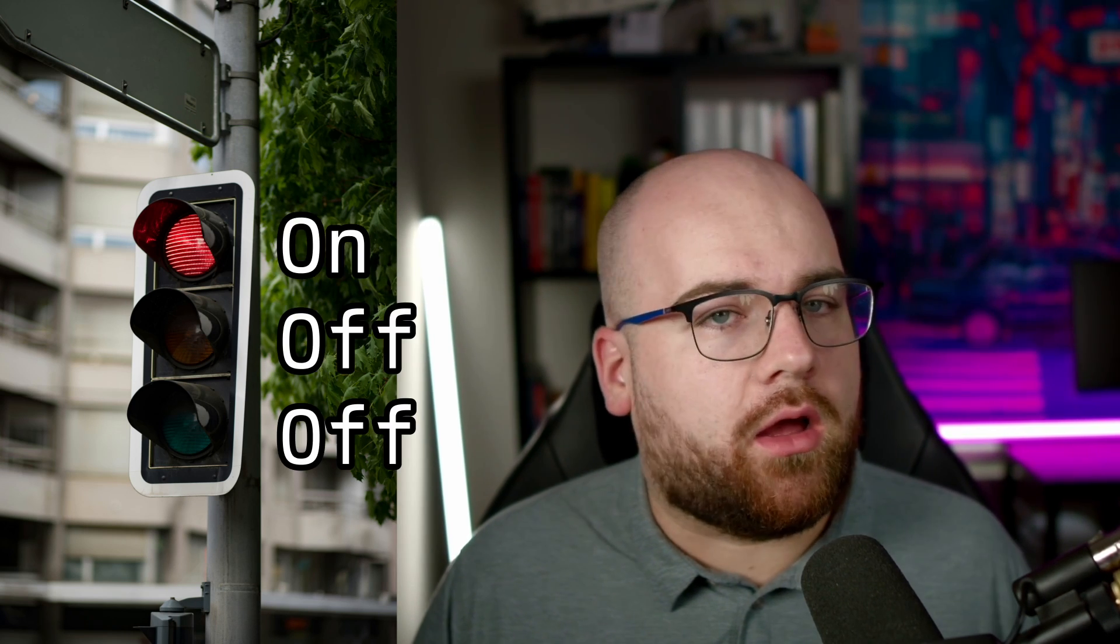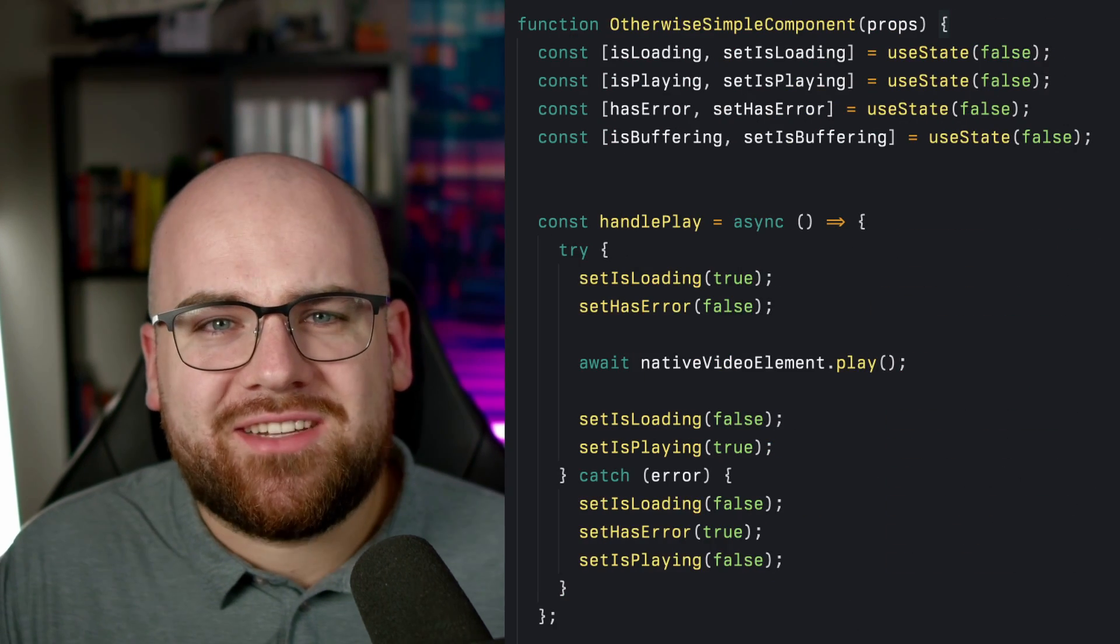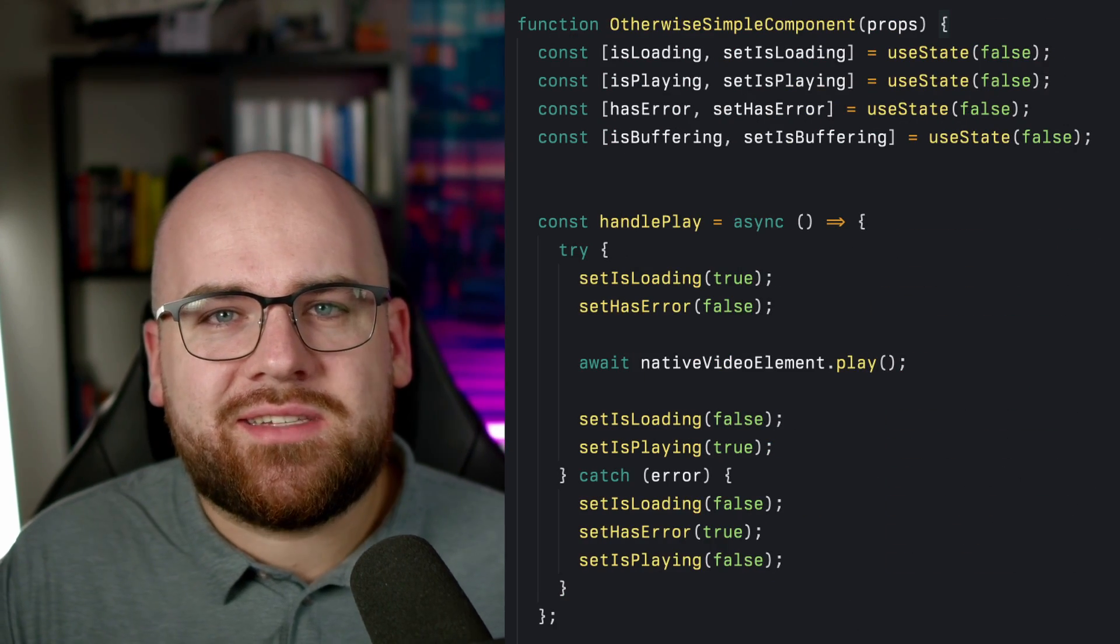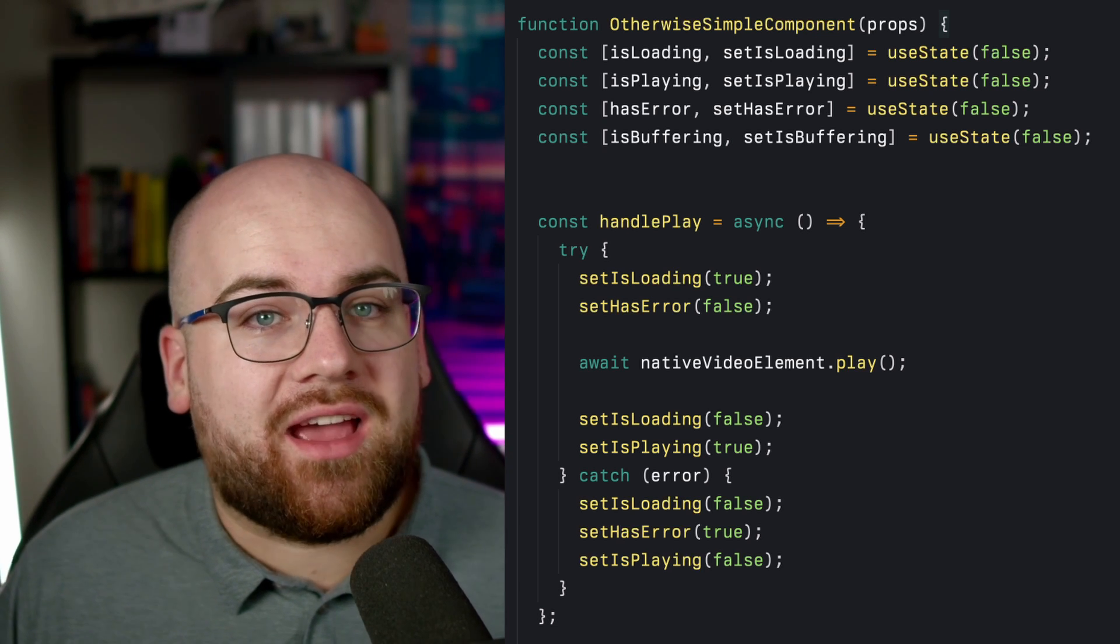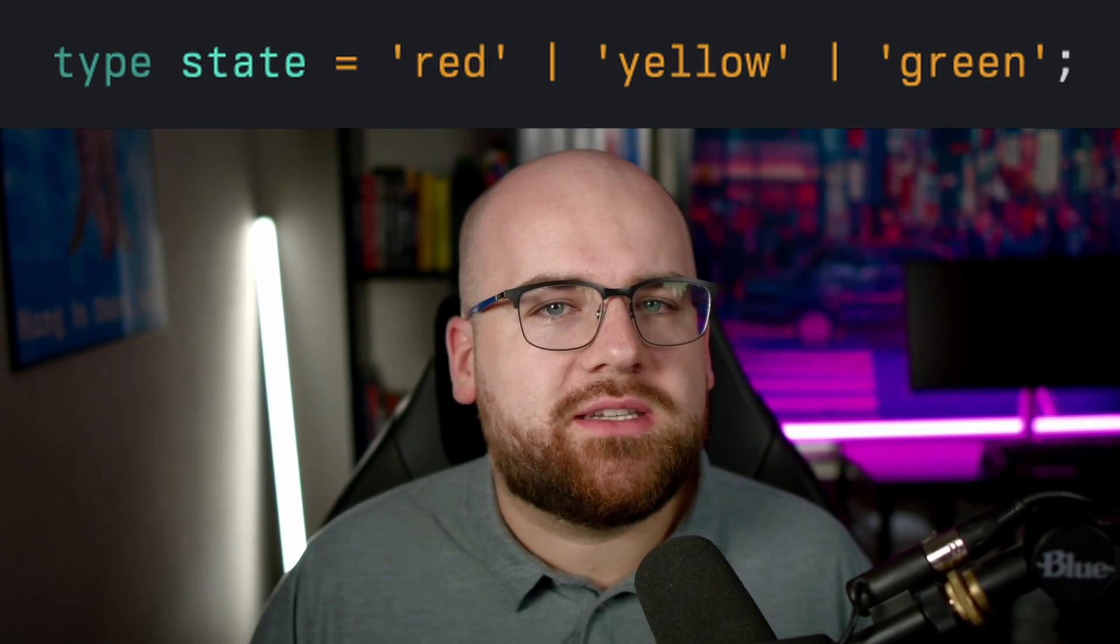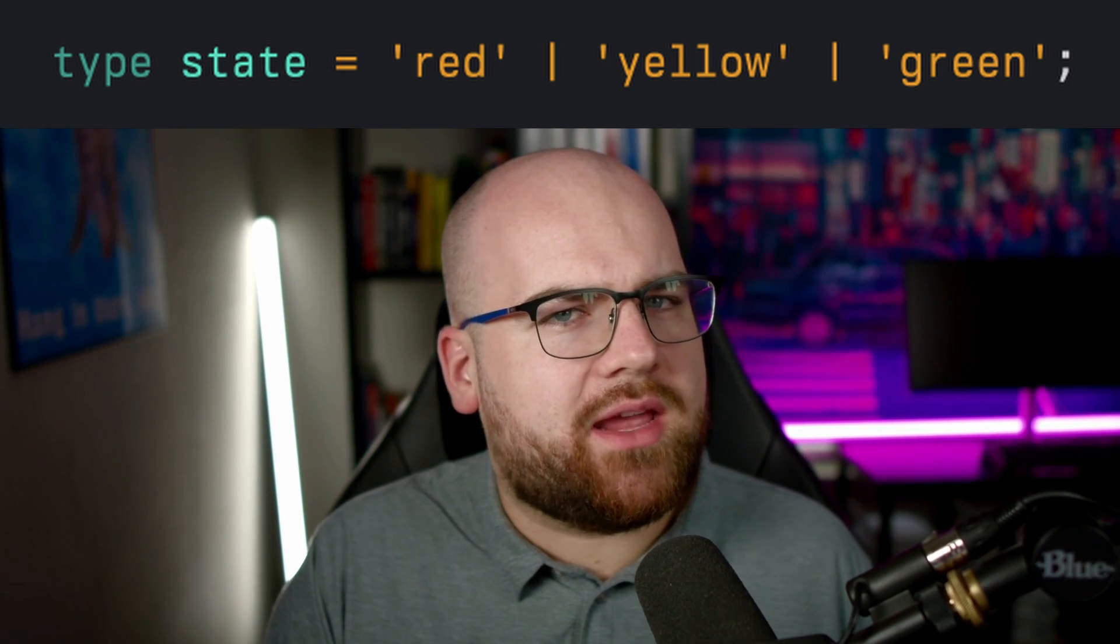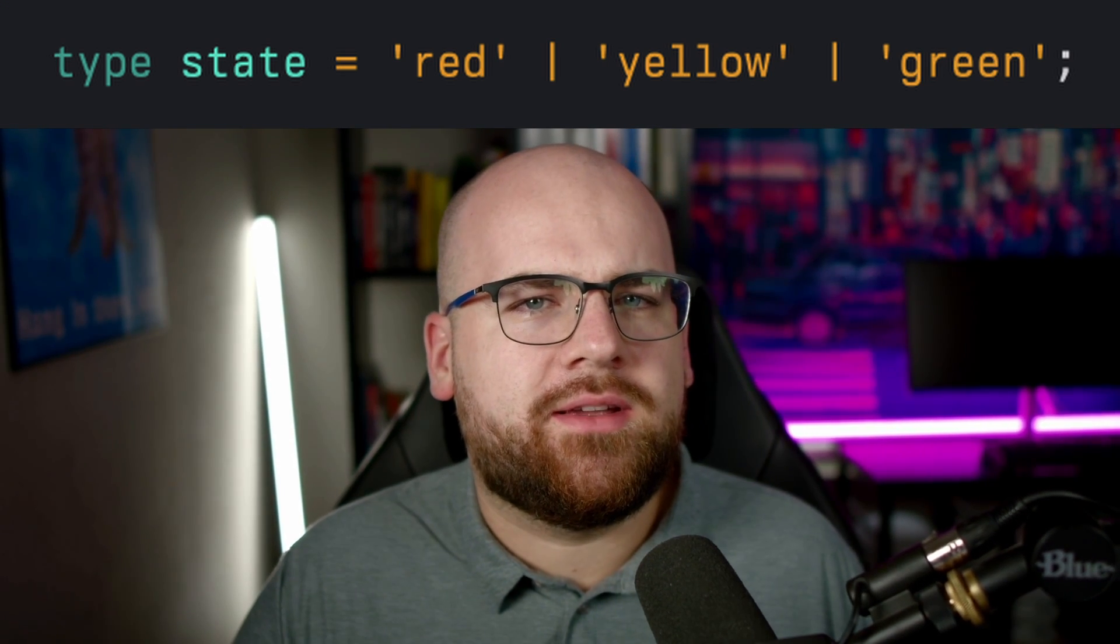Back in college, I remember the first time state machines were introduced. Sophomore year. The professor asked how we would write a program representing a traffic light. Some students chose to represent each color as a boolean, on or off. And you might laugh at this choice, but looking at some people's React code these days, the instinct to make it more complicated is alive and well. But there's obviously a better way. Create a state variable with three possible values: red, yellow, and green.